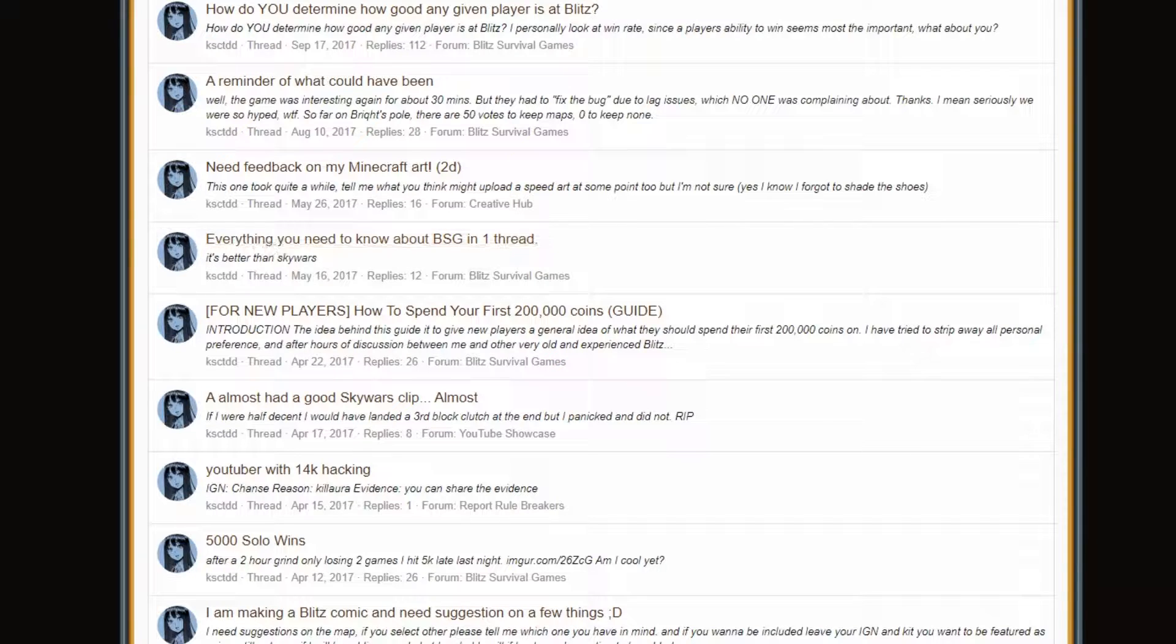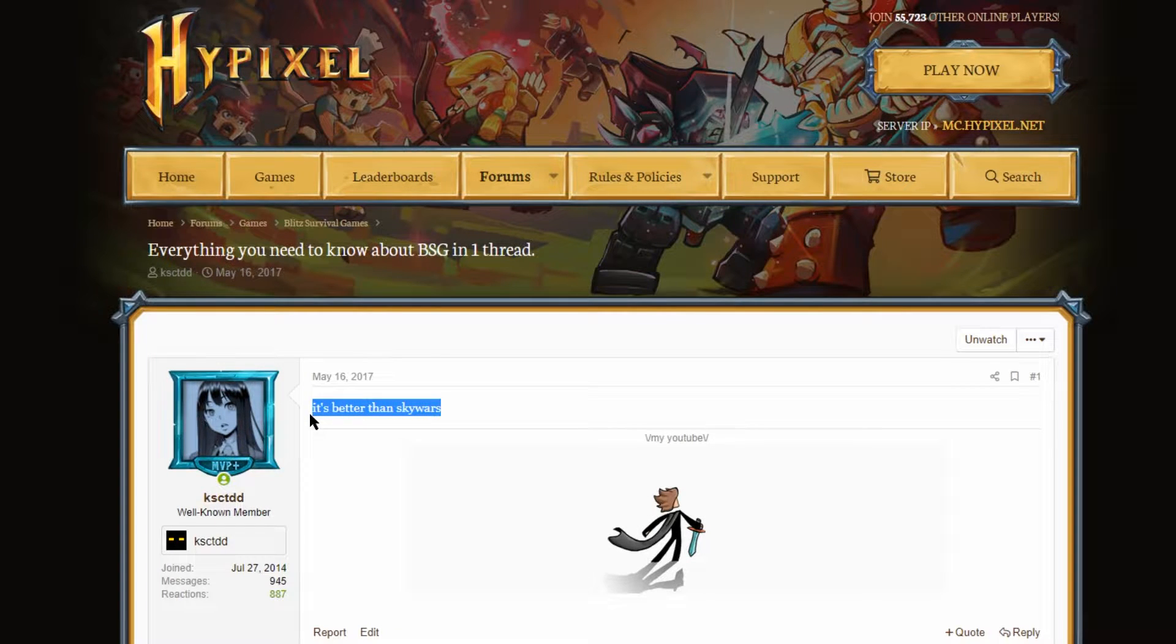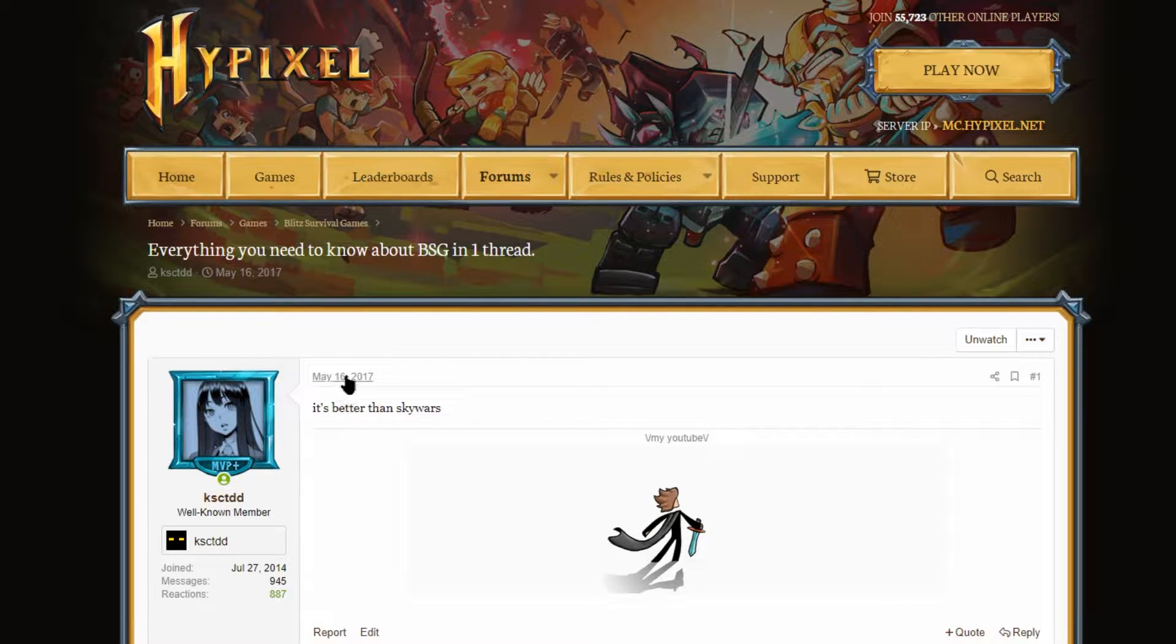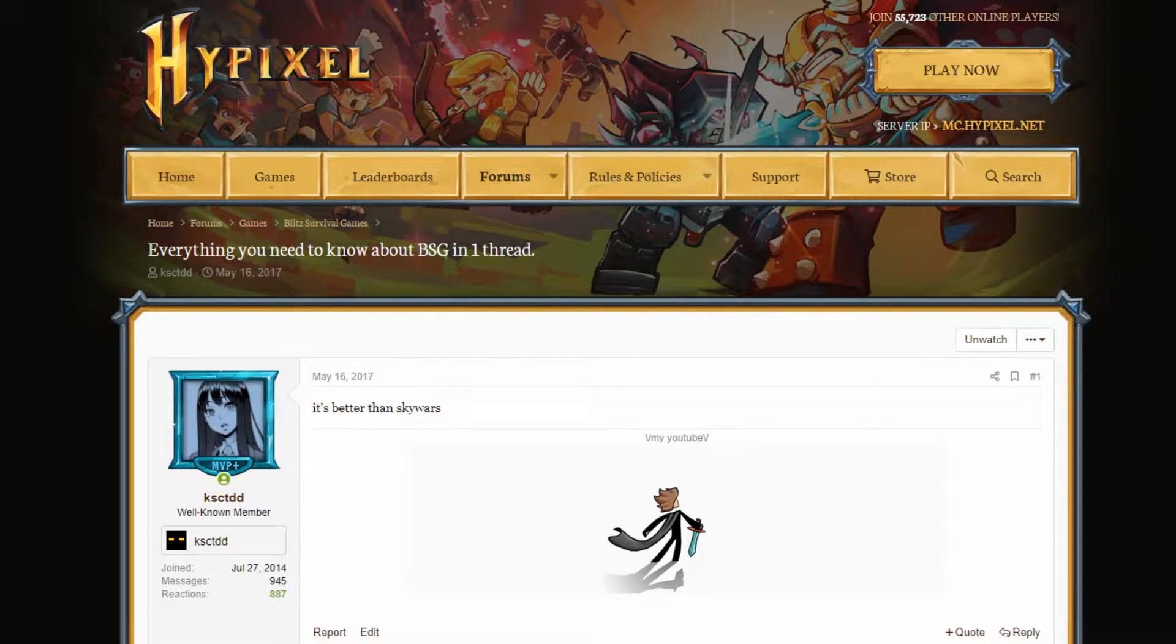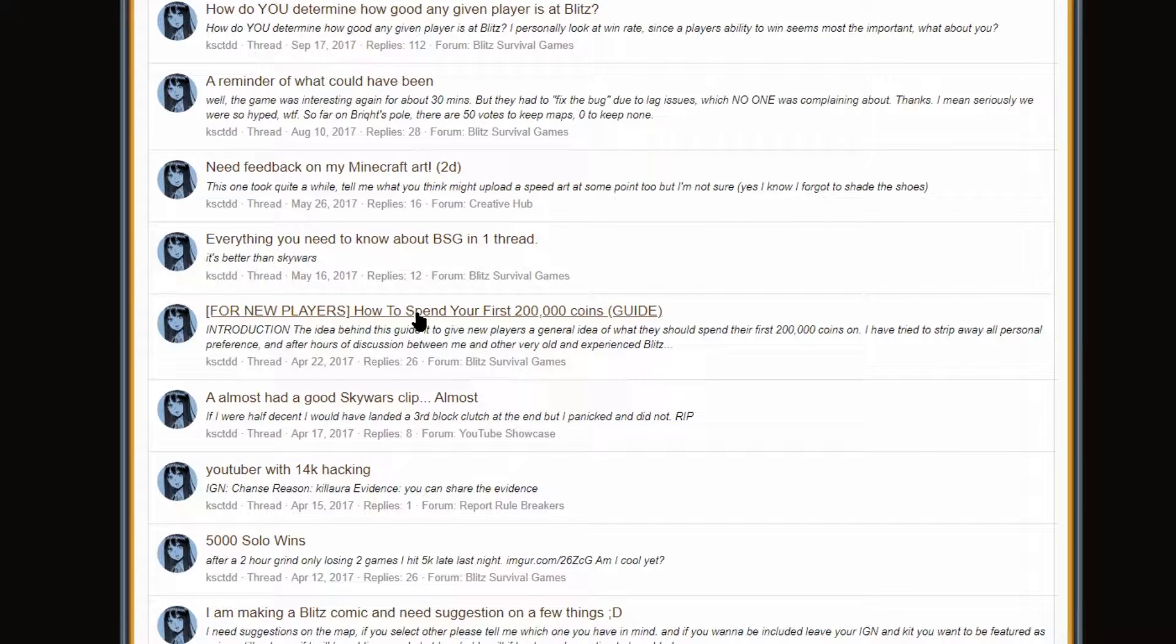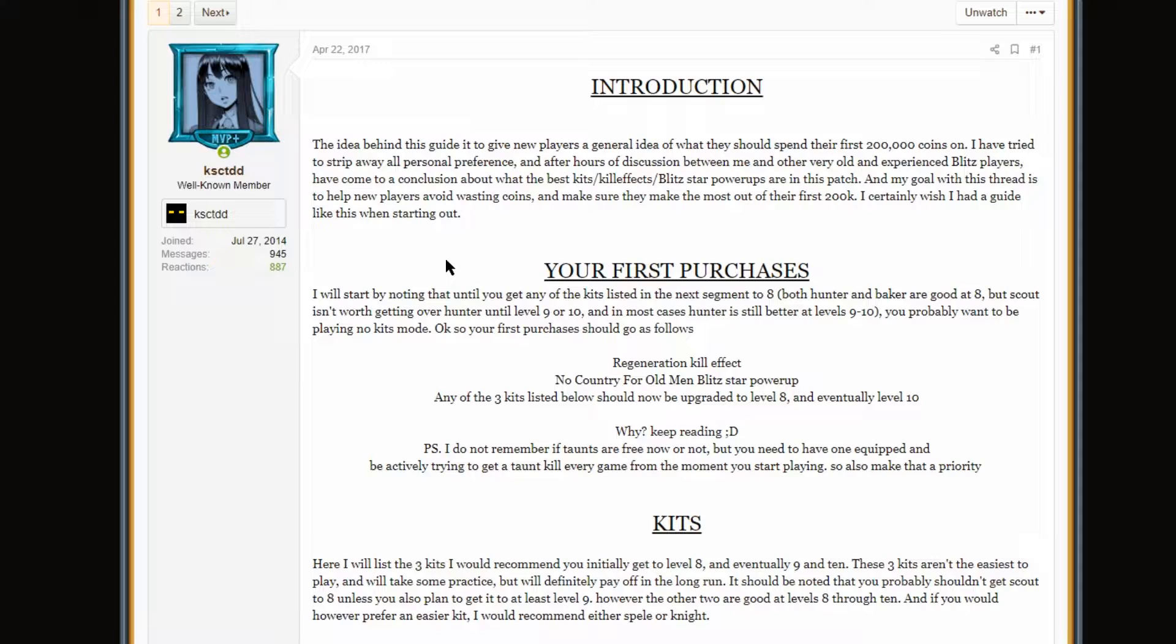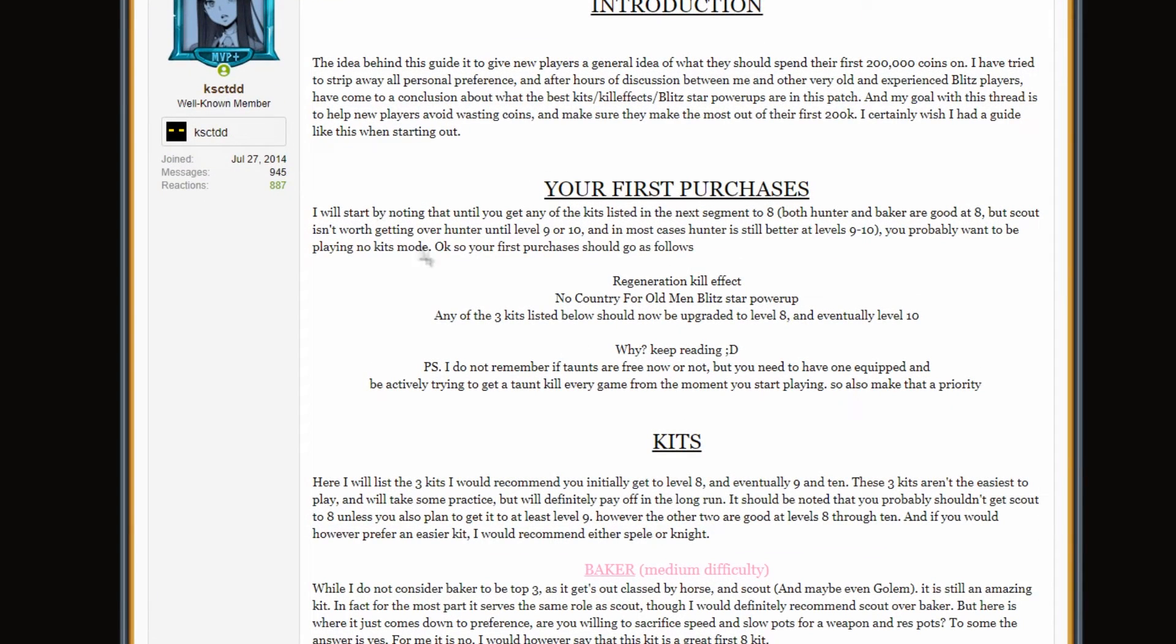Let's see. Everything you need to know about BSG in one thread. It's better than Sky Wars. Let's go, boys. Quality thread right here. Quality thread. I mean, it is true. I'll give myself that. For new players, how to spend your first 200,000 coins. Let's see this. The idea behind the sky is to give new players their own idea of what they should do to spend their first 200,000 coins. Strip away all personal preference. I'm sure that 2017 me was going to strip away all personal preference. No bias here whatsoever, guys. Just a completely objective analysis.